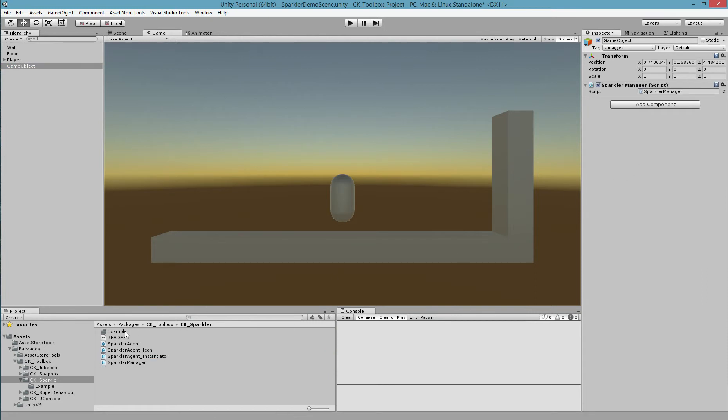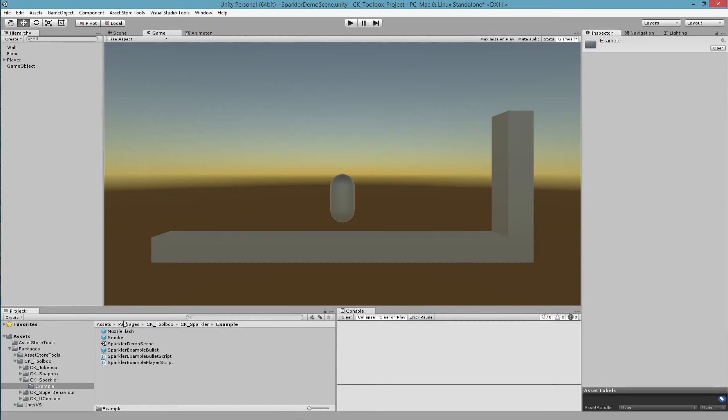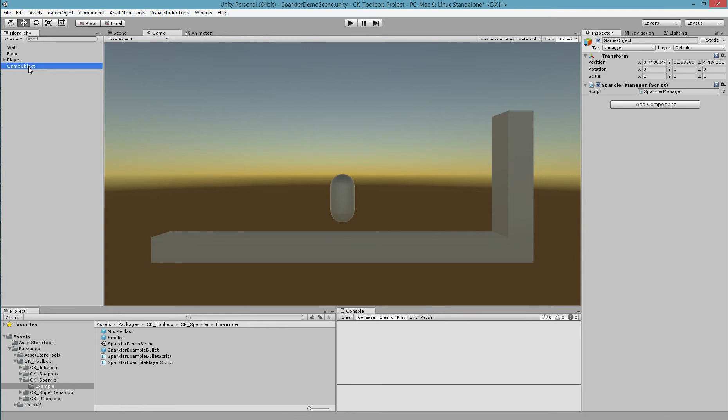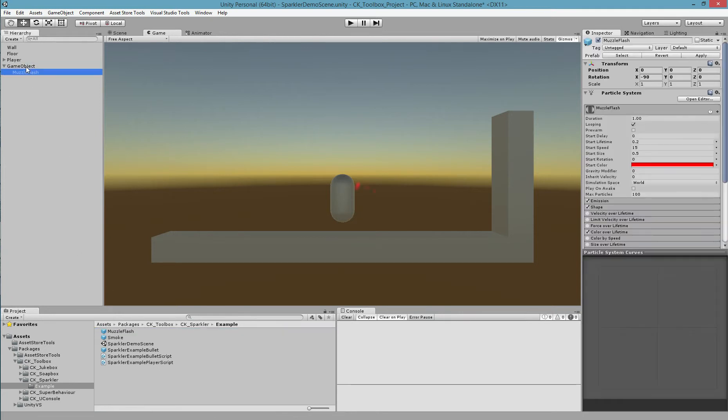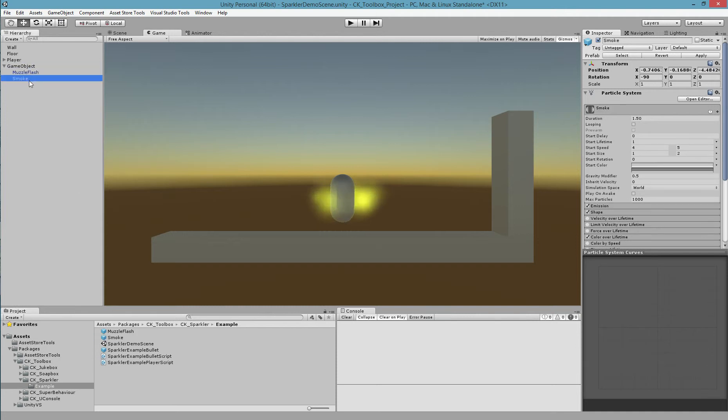The next step is to add particles as children underneath the Sparkler Manager. I have two particles here that I've already created, the muzzle flash and smoke.